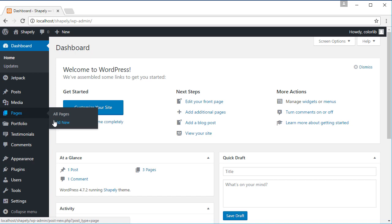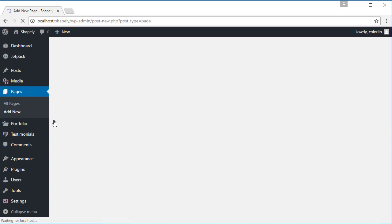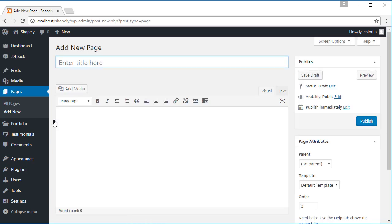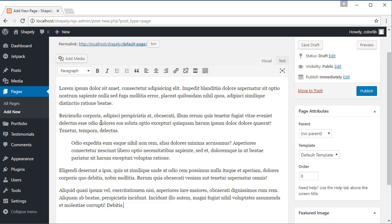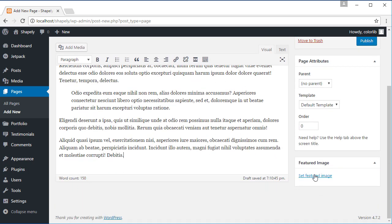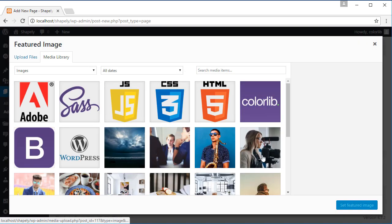Pages, Add New. I'm going to give the title of this page default page. Add some dummy content and set the feature image.